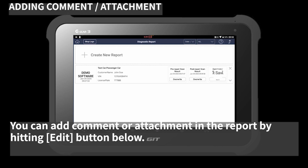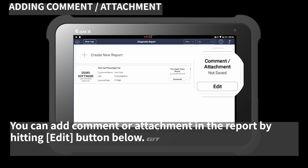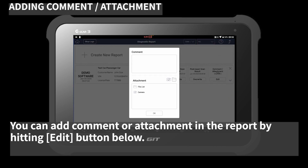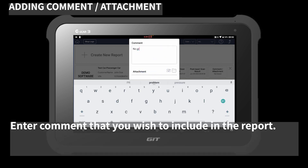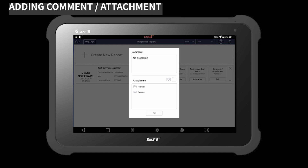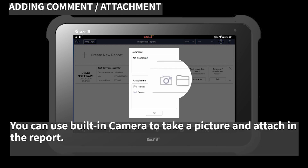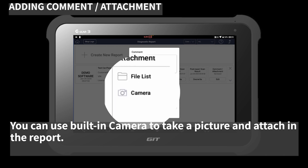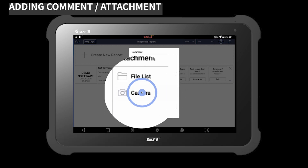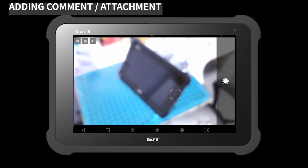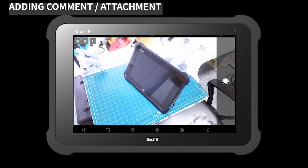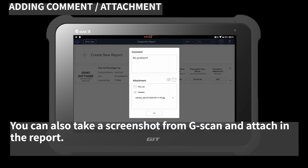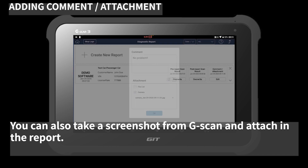You can add a comment or attachment in the report by hitting the 'Edit' button below. Enter a comment that you wish to include in the report. You can use the built-in camera to take a picture and attach it in the report. You can also take a screenshot from G-SCAN and attach it in the report.